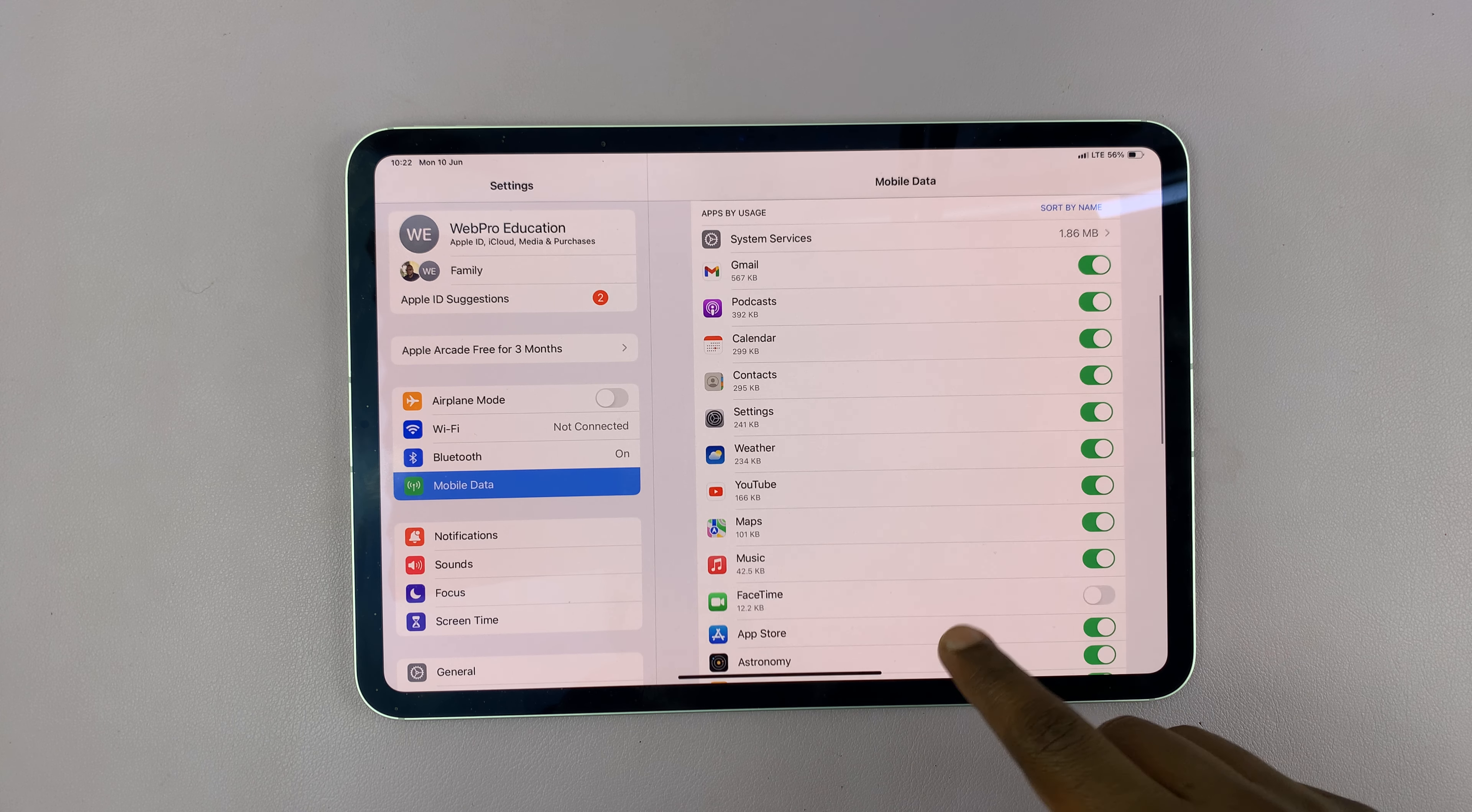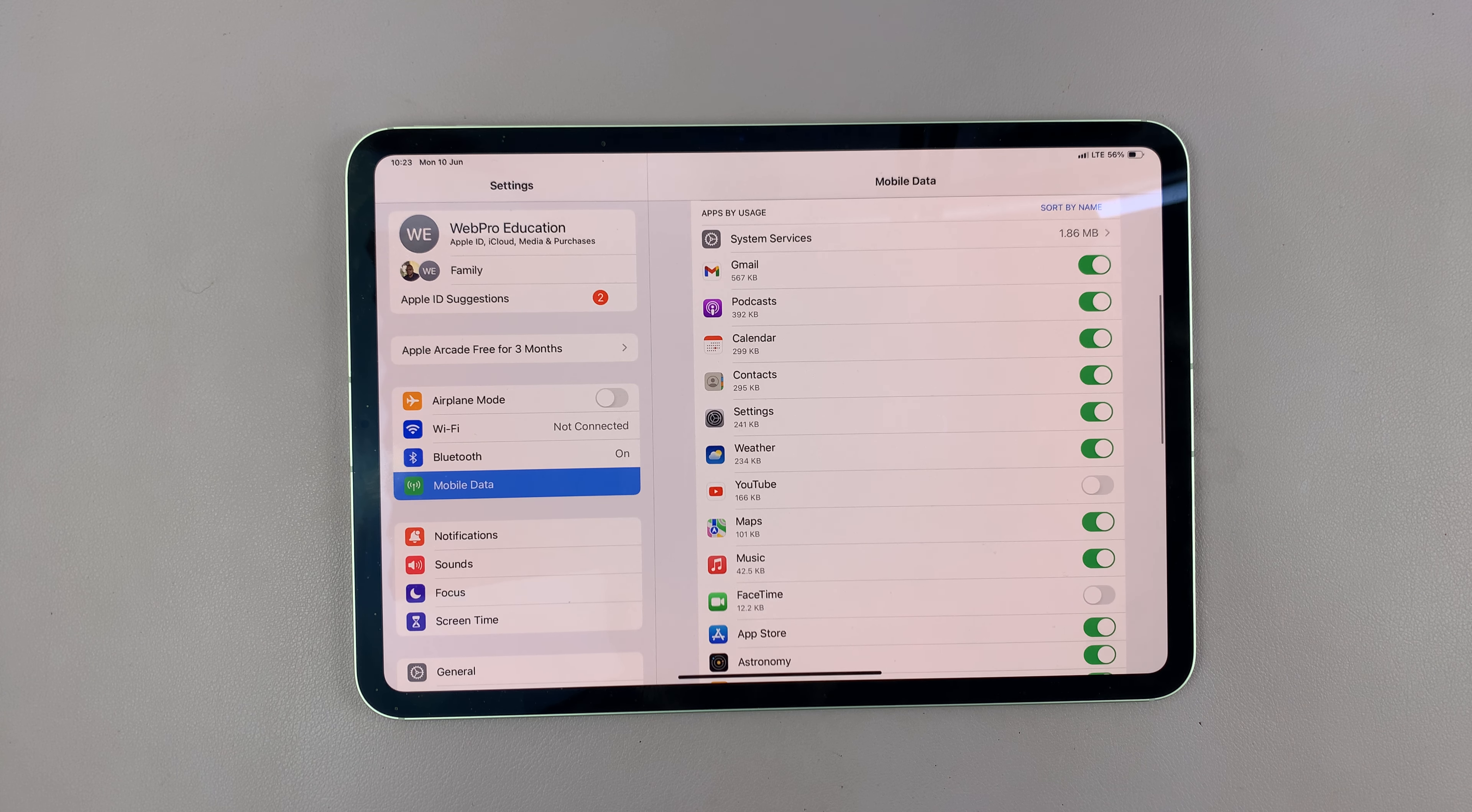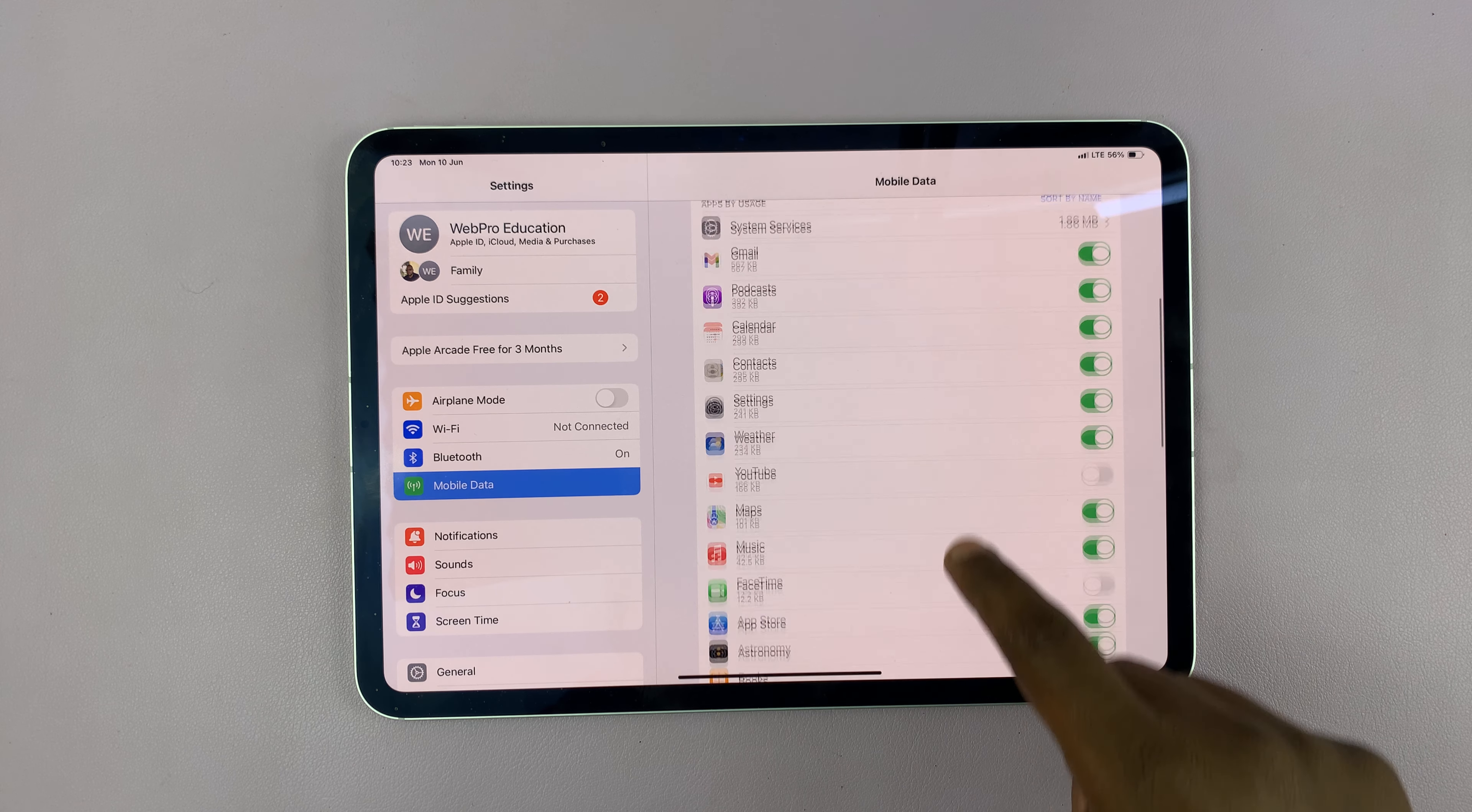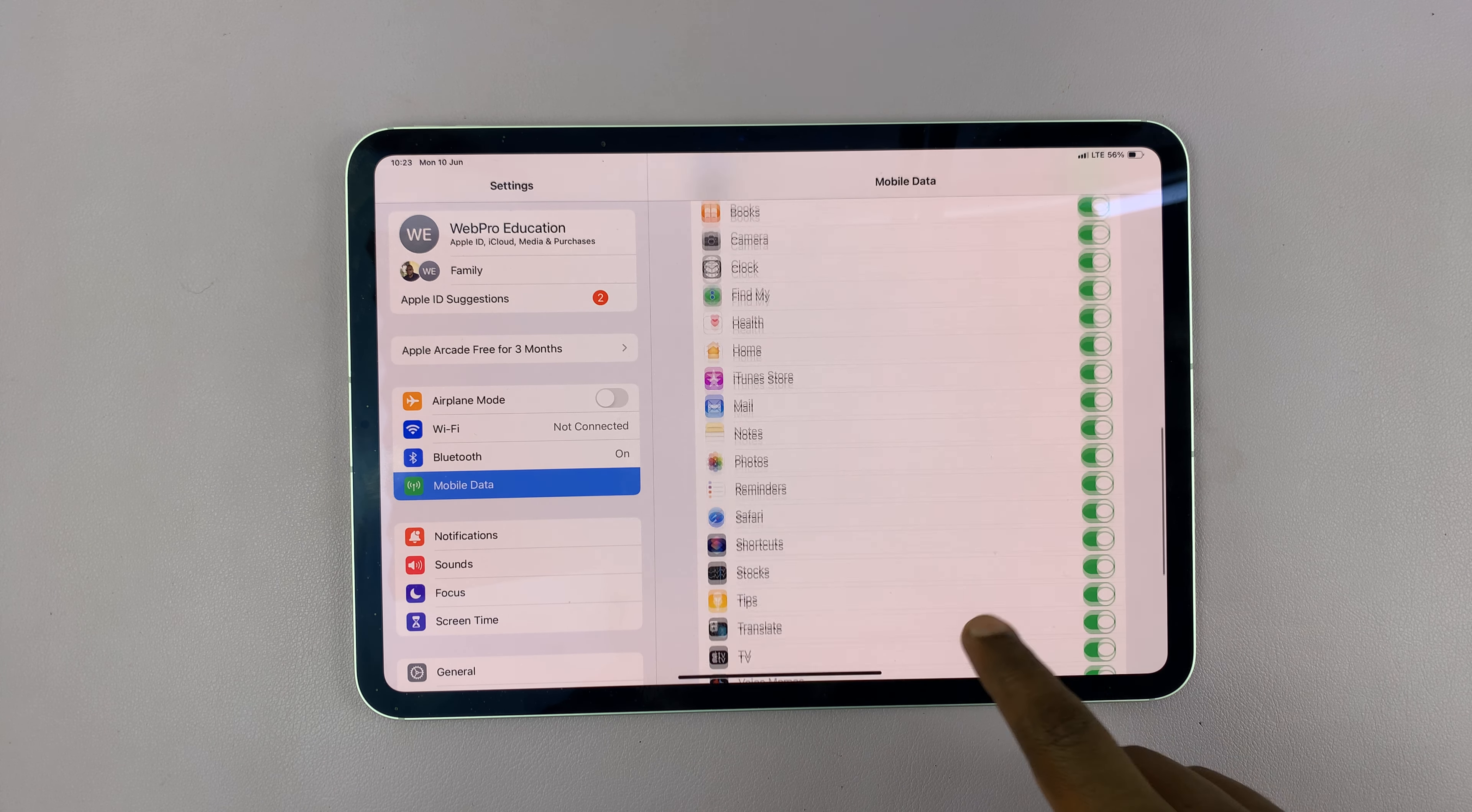You can do that for as many apps as you want, just the apps you don't want using mobile data.